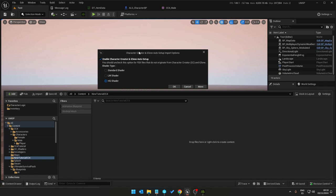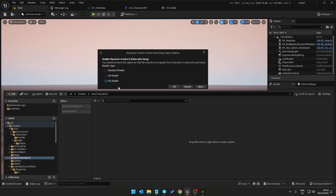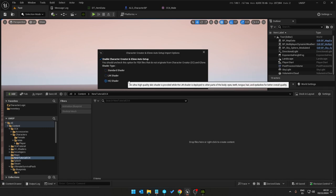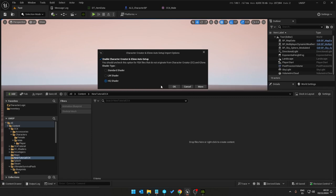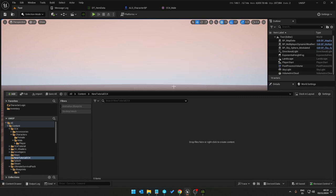Select the HQ shader. This is the pop-up that happens when you've got the plugin or Character Creator installed in Unreal Engine. So we select the high quality shader, you can go for standard or low but I want HQ so high quality it is.